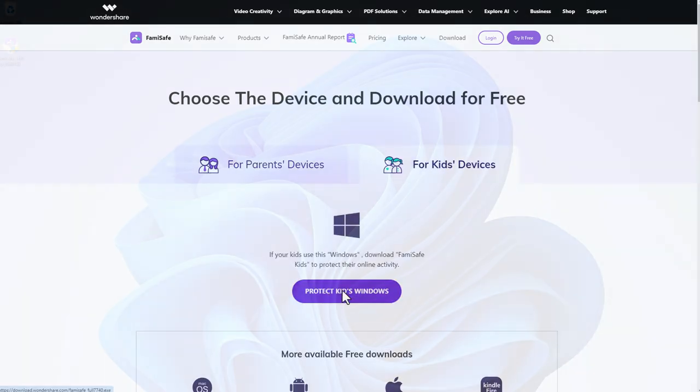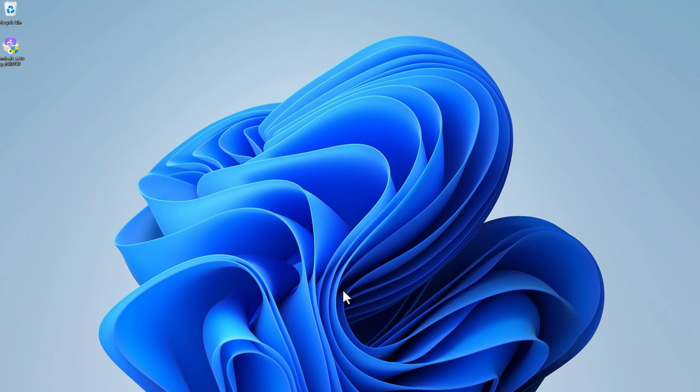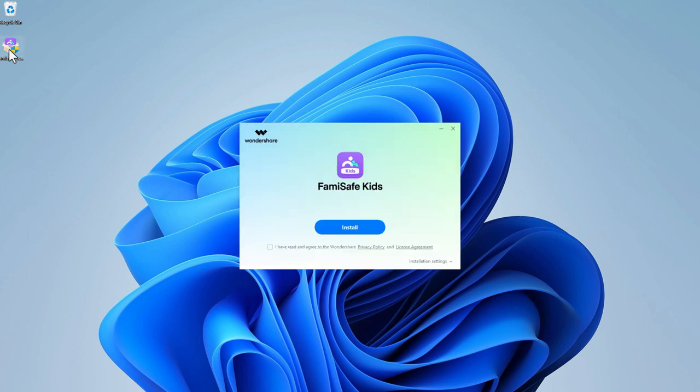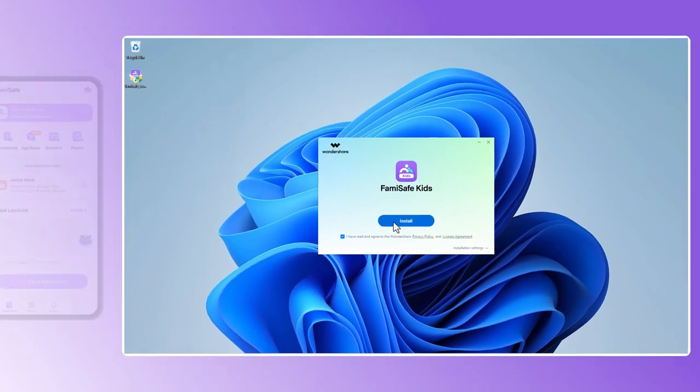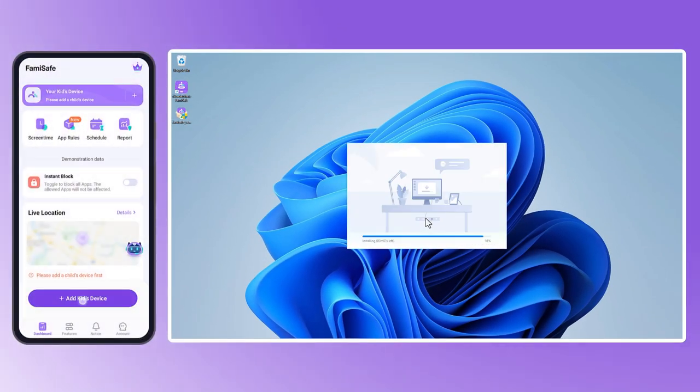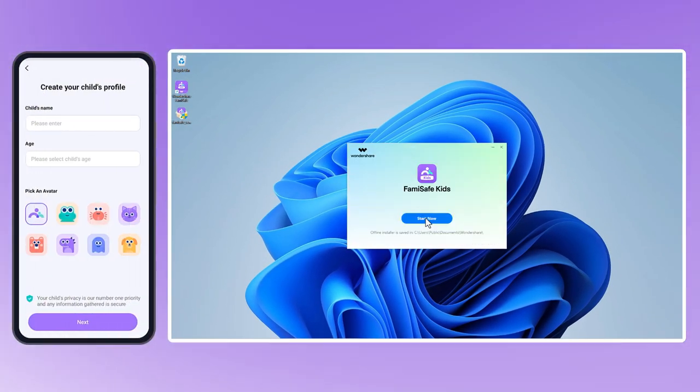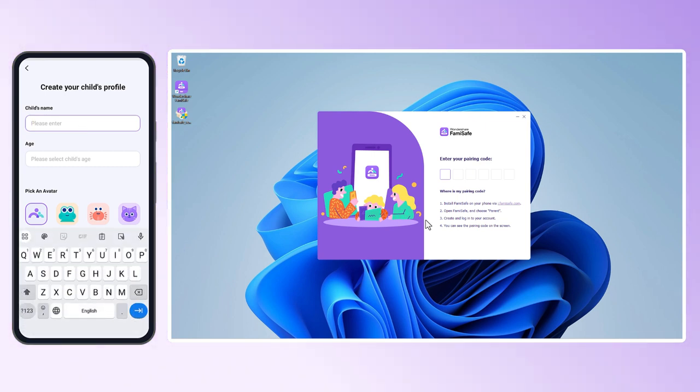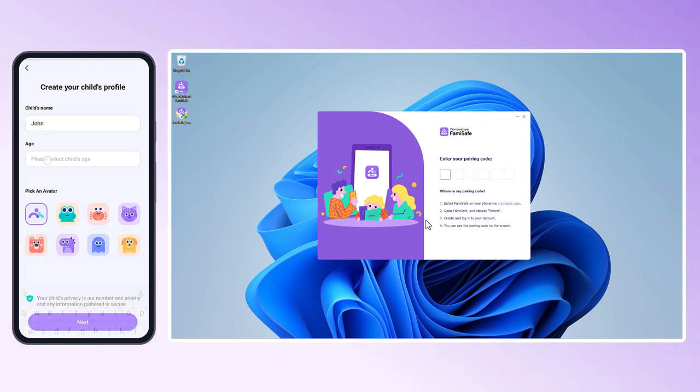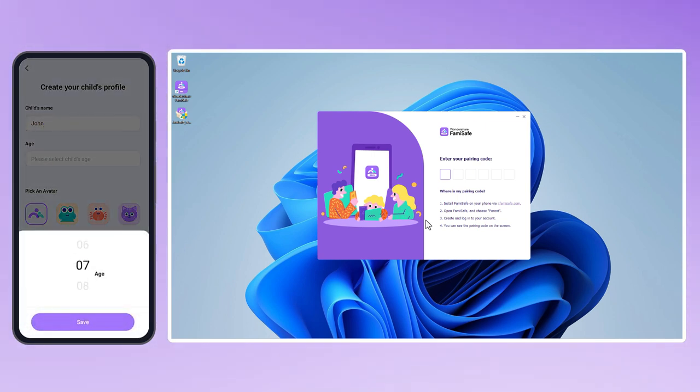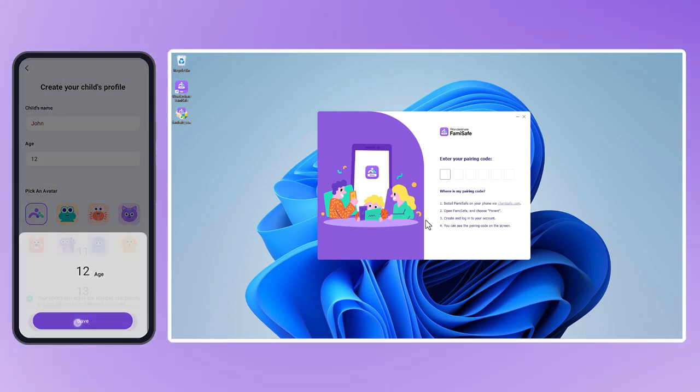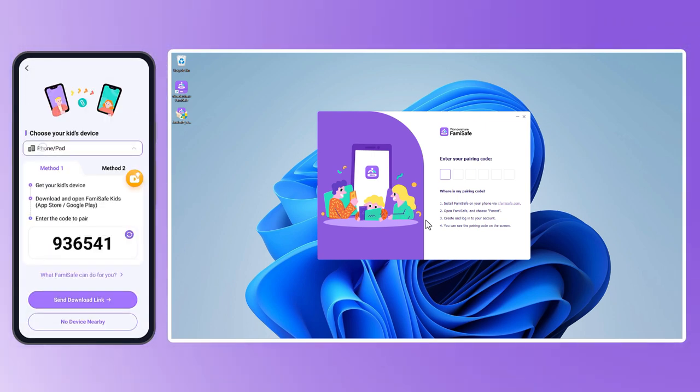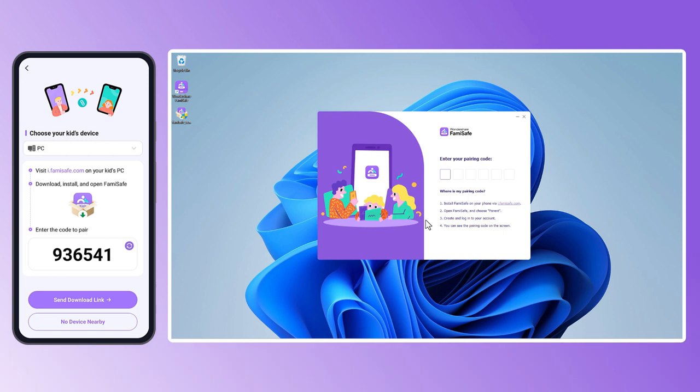After the download is complete, double-click the FamiSafe Kids installer. Once the installation is successful, please locate the pairing code for the computer on the parent's end. Do not confuse it with the matching code for the mobile phone. Enter it into the interface on the child's end.